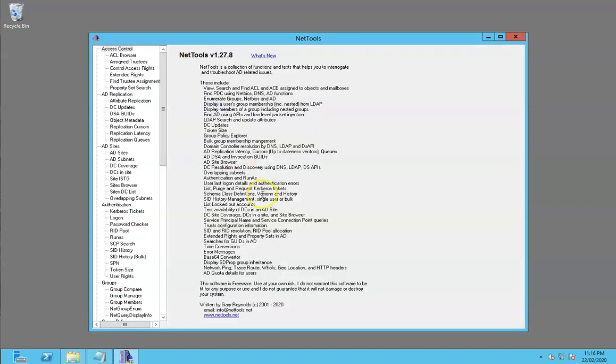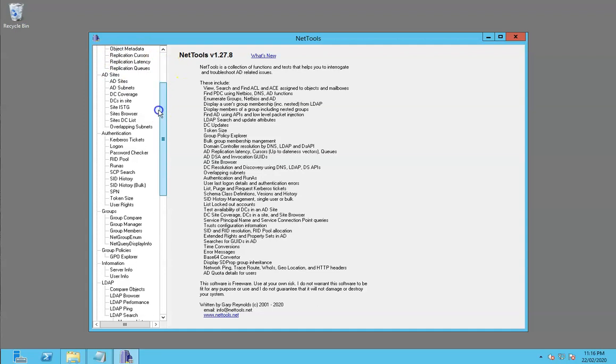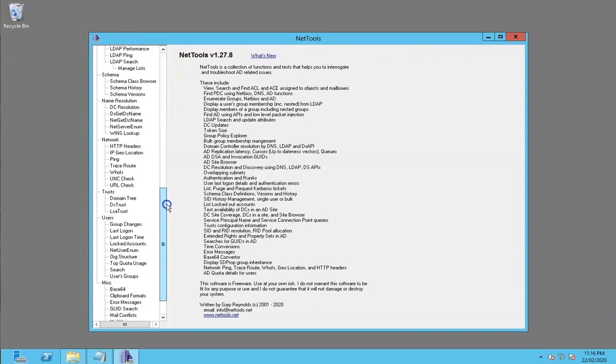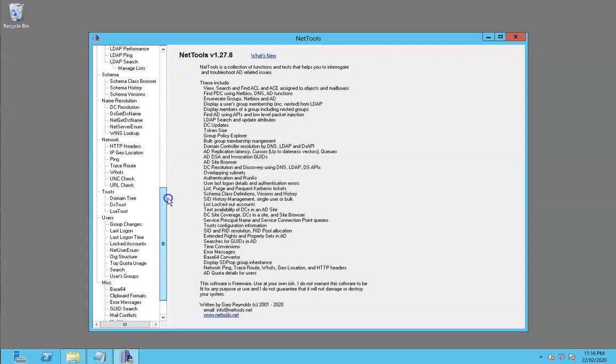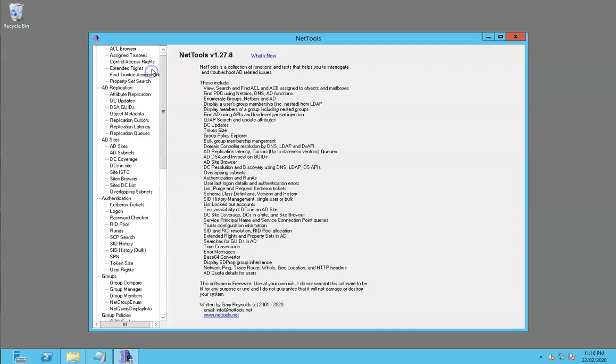When you run it, you're presented with this display. What we have on the left hand side here are the tests which are available, and these are grouped into a number of sections which relate to that test.